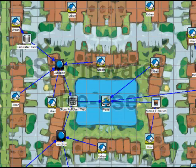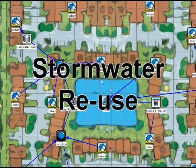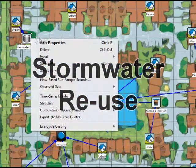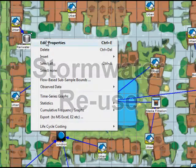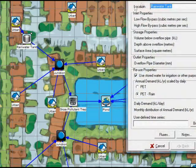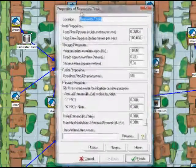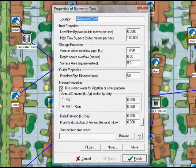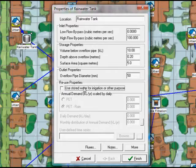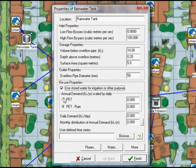The stormwater reuse demand can now be turned off automatically whenever there is rainfall and a user-specified reuse time series can be imported, making Music much more flexible and powerful for analysing stormwater harvesting strategies.